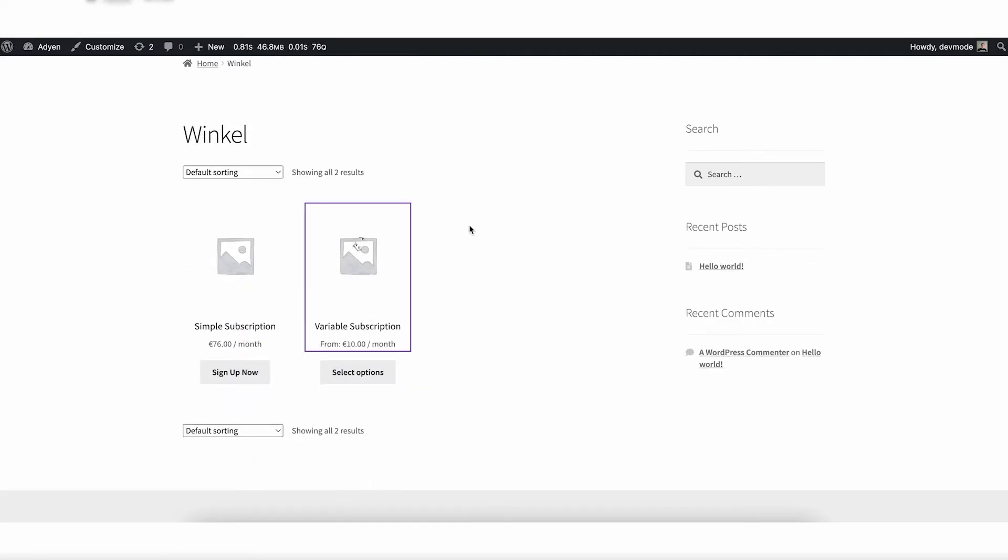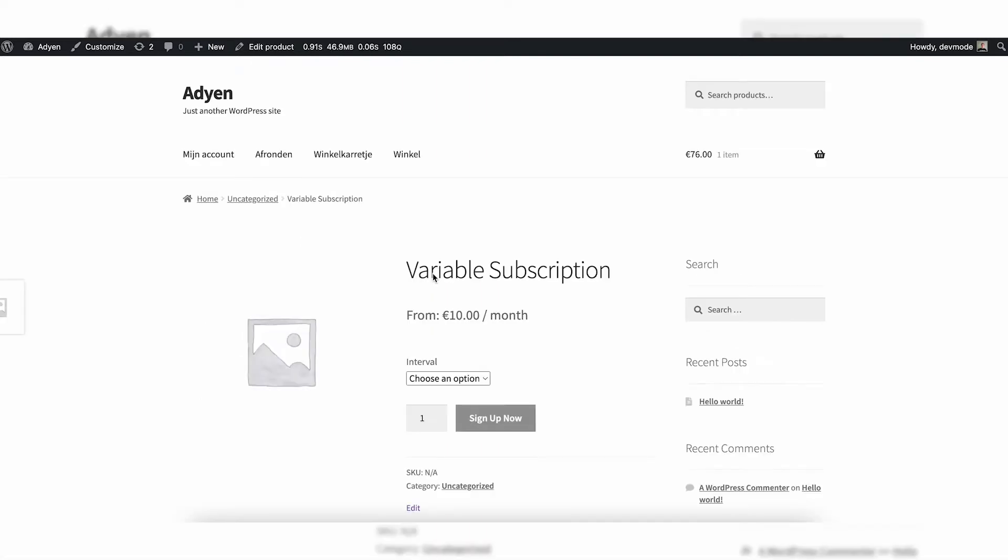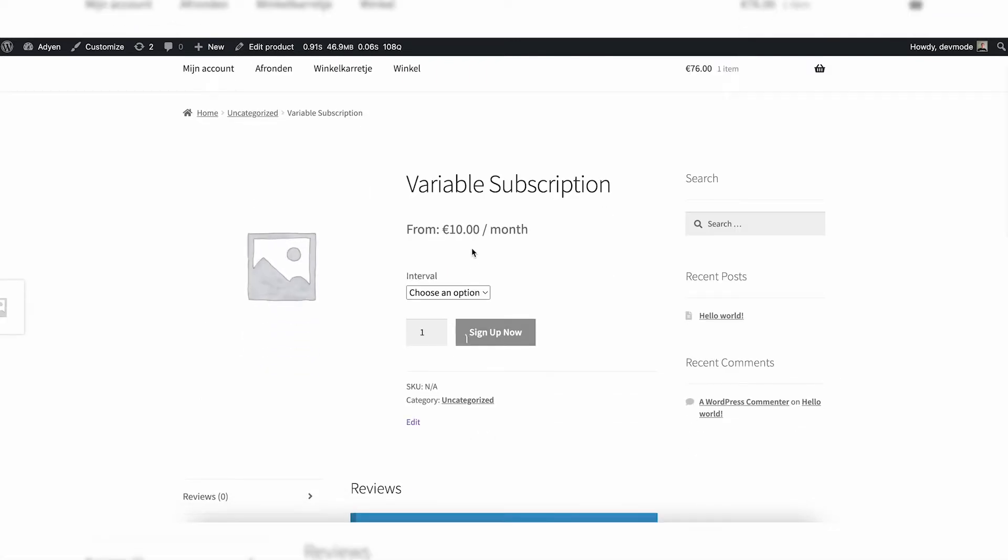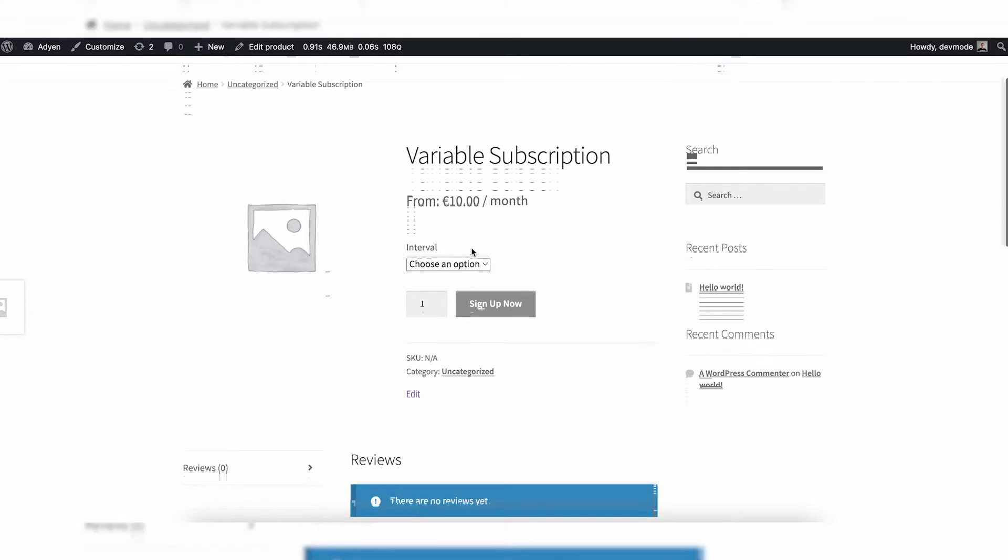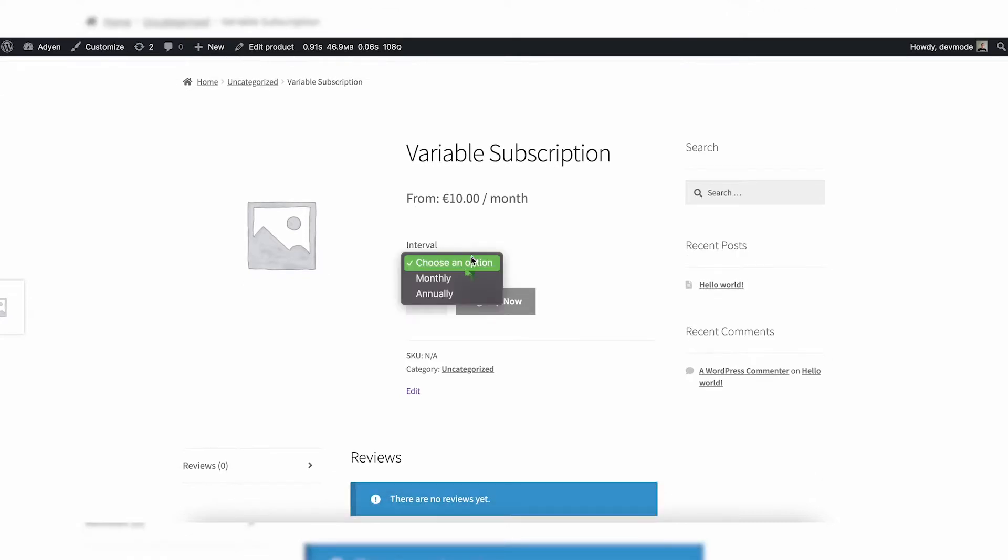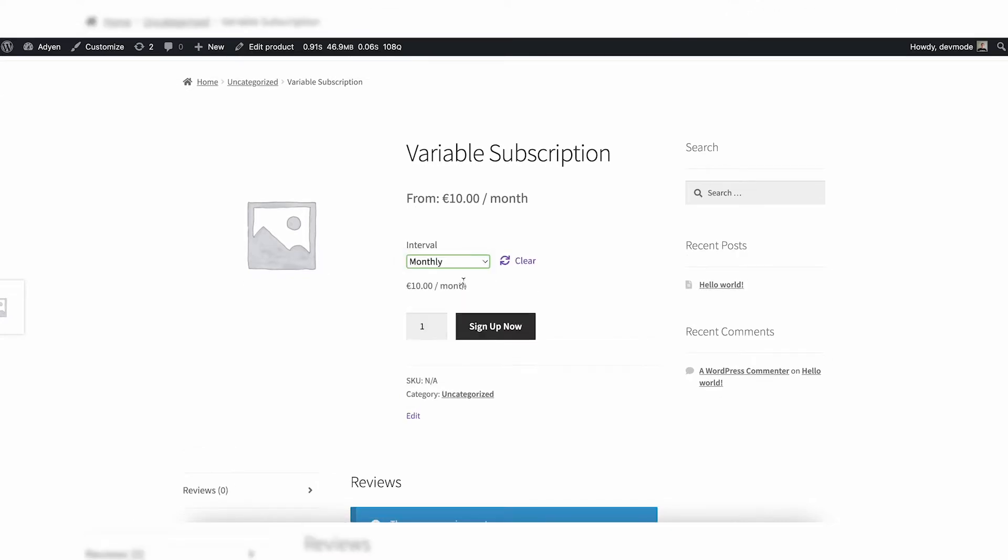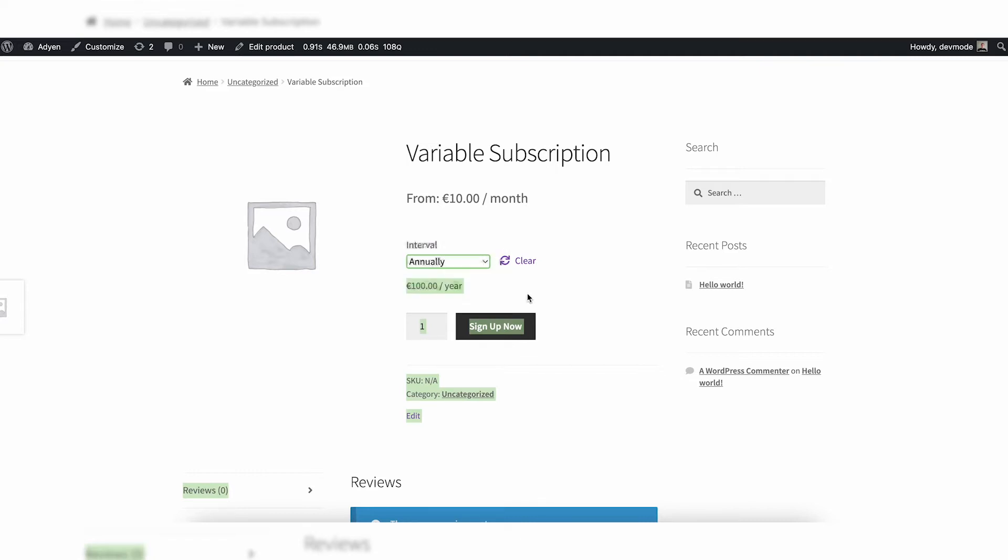The other option you have is a variable subscription, and in this way you can also give an option based on, for example, the frequency or the interval of the subscription. So in this case, do you want to pay monthly? In that case it's 10 euros a month, or do you want to pay annually? In that case it's 100 euros a year. So you can play with that with variable subscriptions, besides of course playing with the normal product attributes like sizes, colors, etc.